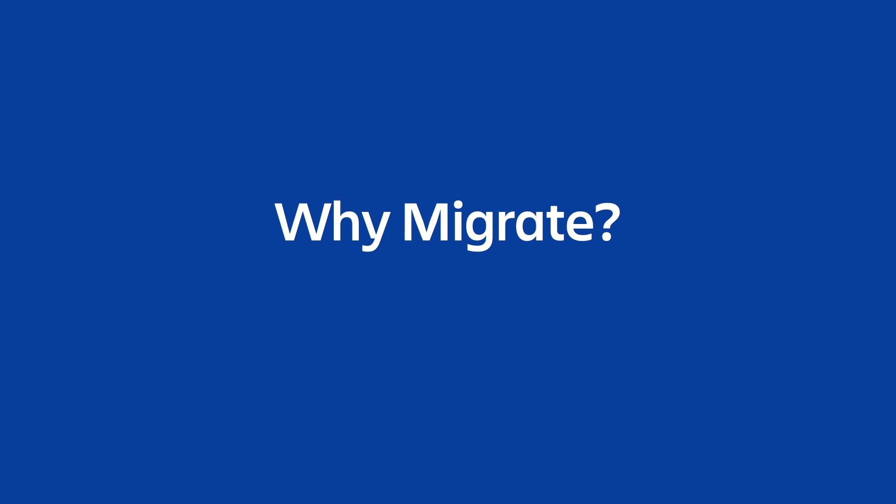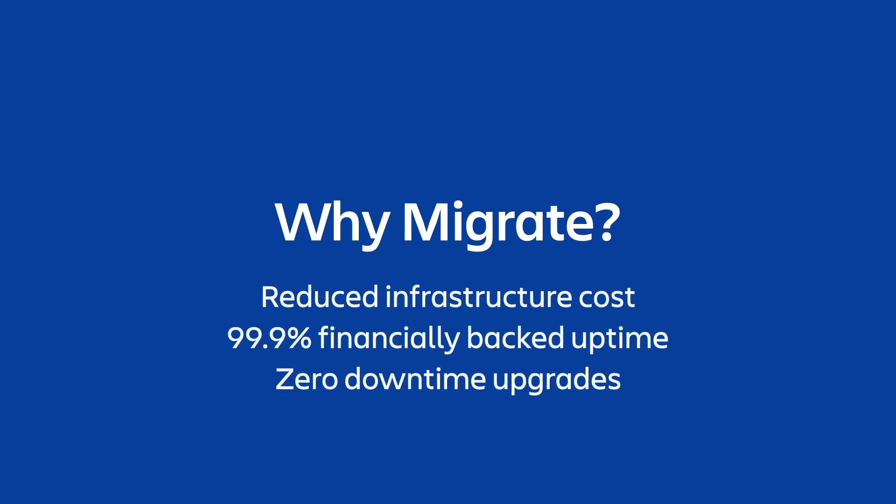There's a variety of reasons folks are choosing to migrate, including reduced infrastructure cost, reliable 99.9% financially backed uptime of our tools in the cloud, no downtime upgrades, just to name a few of those benefits. Getting your existing Atlassian tools onto the cloud comes with a host of benefits and often reduced overall cost to your organization.